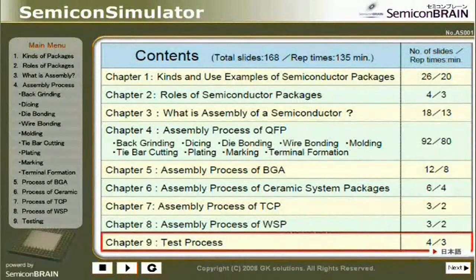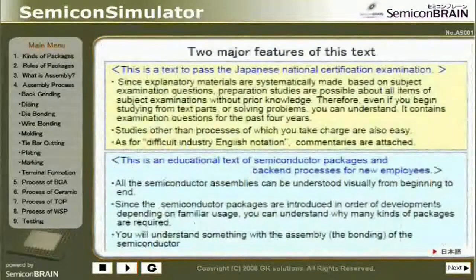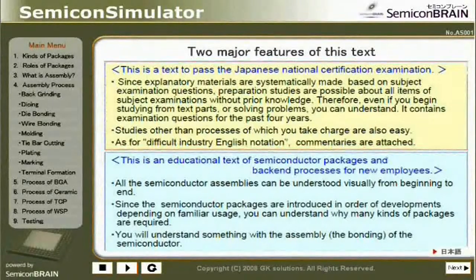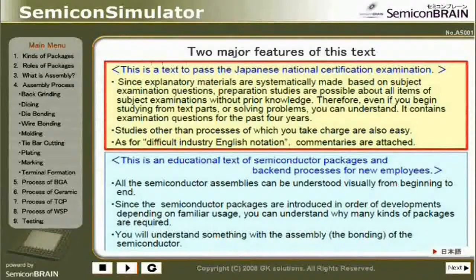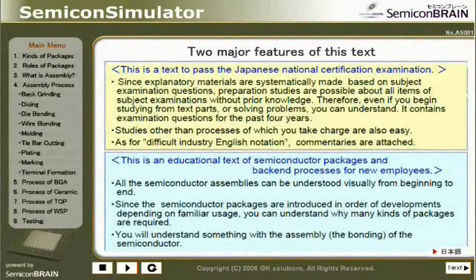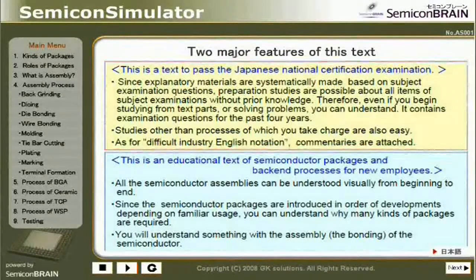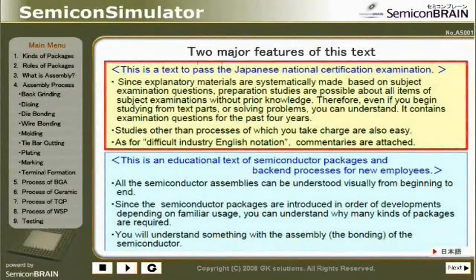Two major features of this text. First, this is a text to pass the Japanese National Certification Examination. Since explanatory materials are systematically made based on subject examination questions, preparation studies are possible about all items of subject examinations without prior knowledge. Therefore, even if you begin studying from technical parts or solving problems, you can understand. It contains examination questions for the past four years.